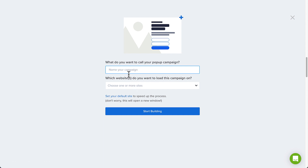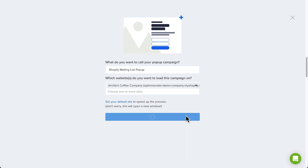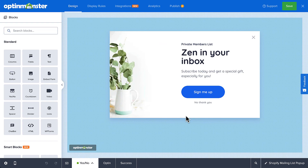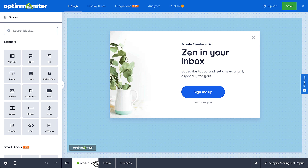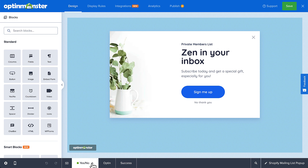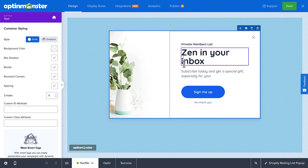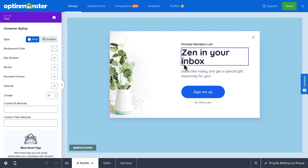Name your campaign and choose your Shopify site from the drop-down menu. Now we're ready to start building. The drag-and-drop editor is designed to be very beginner-friendly. The Zen template comes with a Yes/No two-step opt-in. If you want to disable the two-step opt-in, click the drop-down in the footer and click Disable YesNo View.